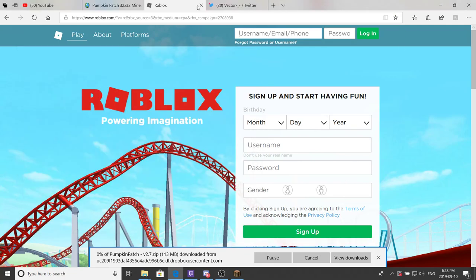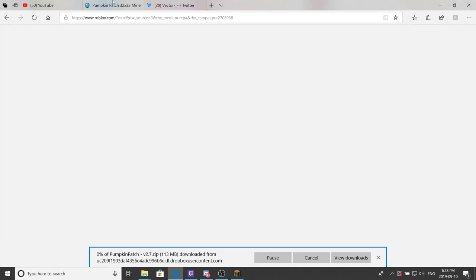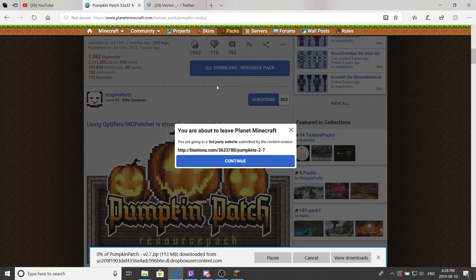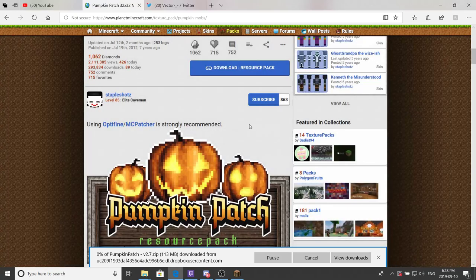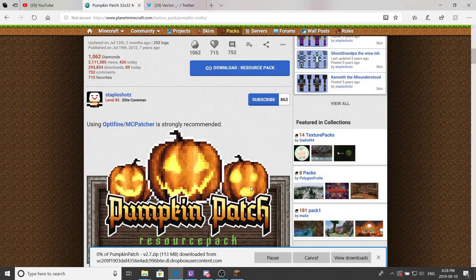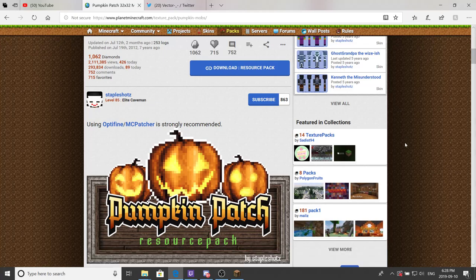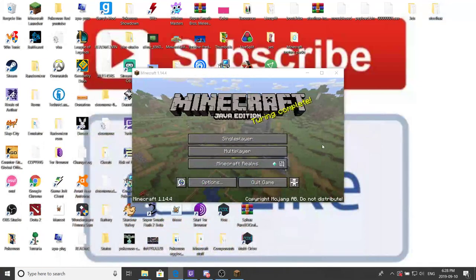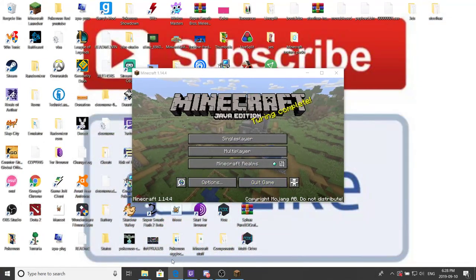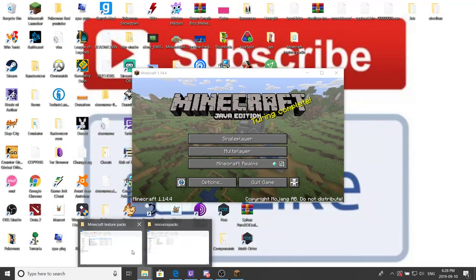And then let's close Roblox, we do not need that ad there. And as you should see, it is downloading. We just got to wait for that to be done downloading. As you can see, it is done downloading.